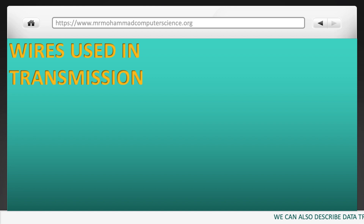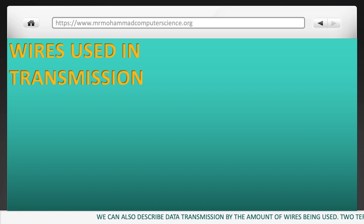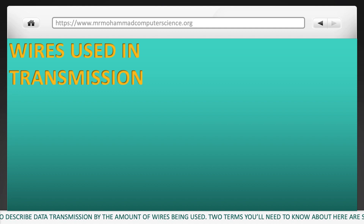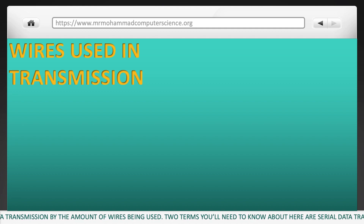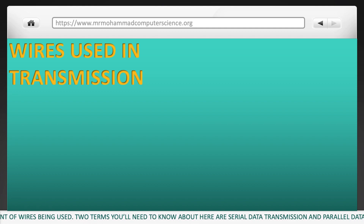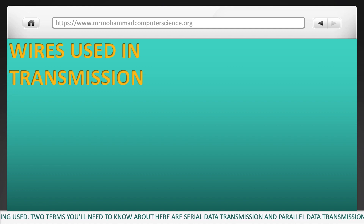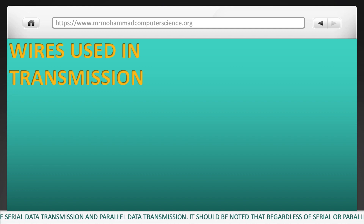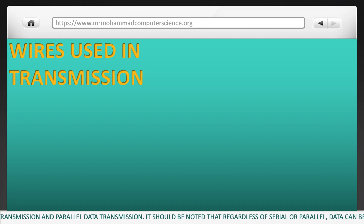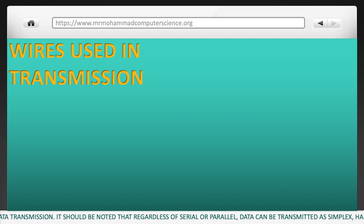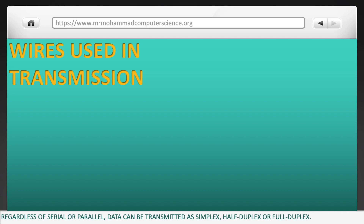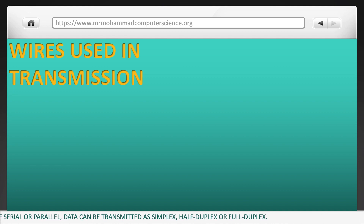We can also describe data transmission by the amount of wires being used. Two terms you'll need to know here are serial data transmission and parallel data transmission. It should be noted that regardless of serial or parallel, data can be transmitted as simplex, half duplex, or full duplex.